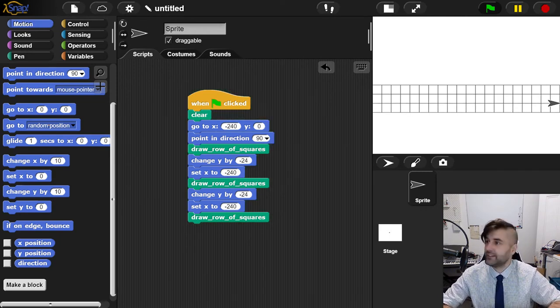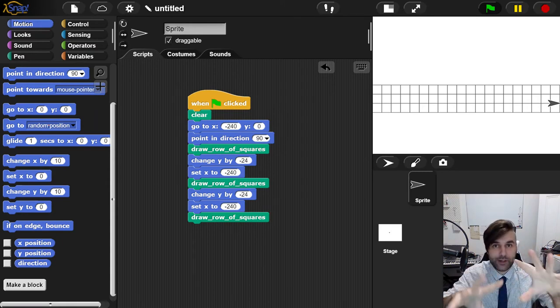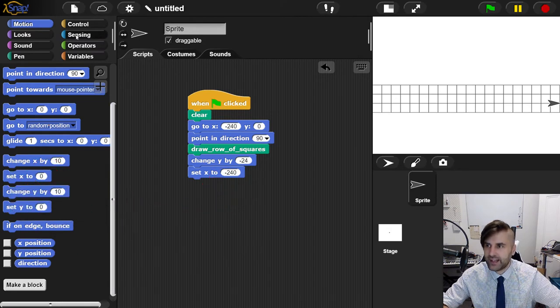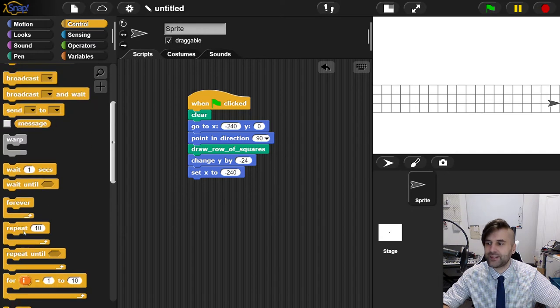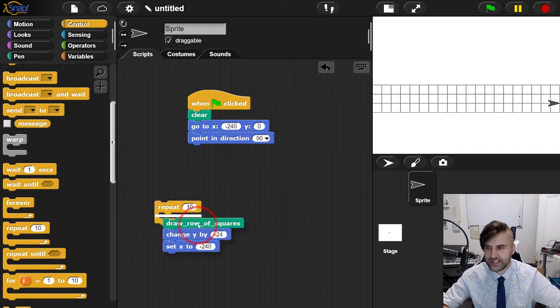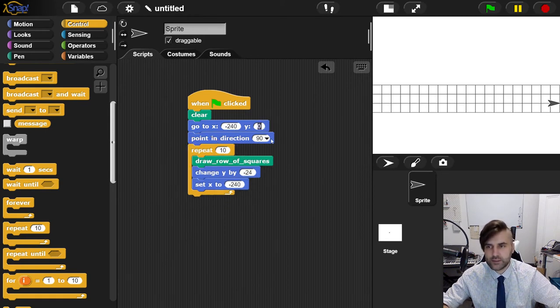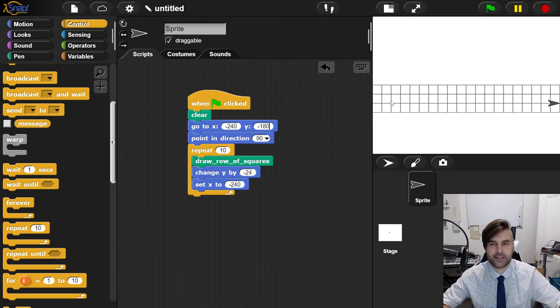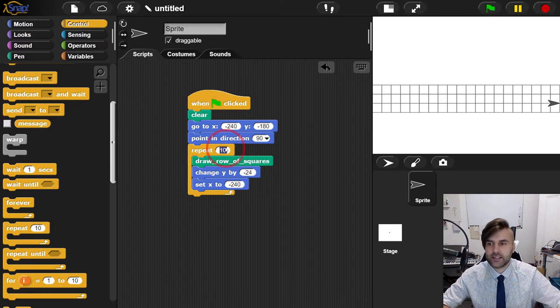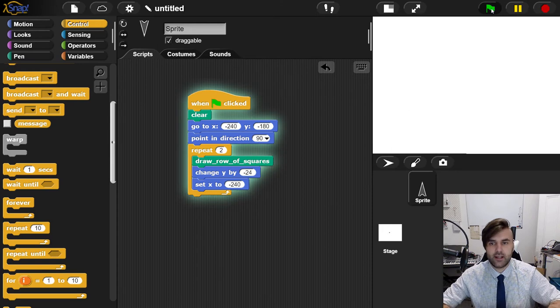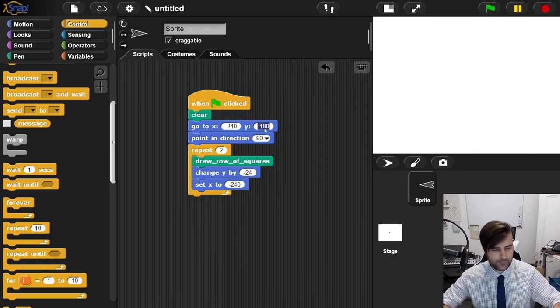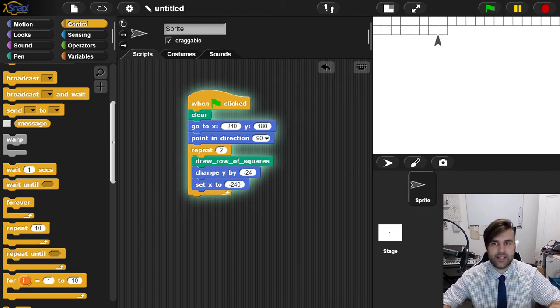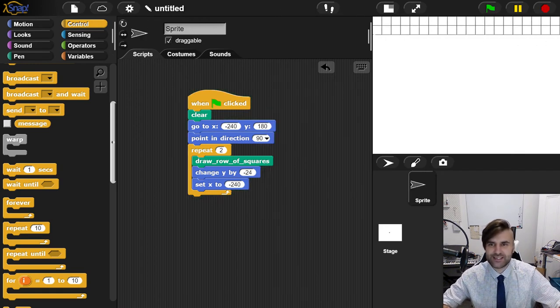Hopefully there is an alarm bell ringing somewhere saying warning, warning, duplicating code. This is bad. Let's get rid of all of this. Let's grab another lovely repeat loop. We're going to go to minus 240 and tell Y to be at 180 so we're starting right at the top of the screen, not in the middle. Let's make sure this is working by doing repeat two. I did minus 180 rather than 180. There we go. So we've got two rows.